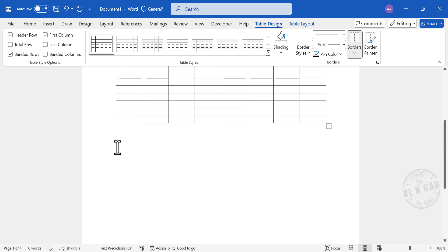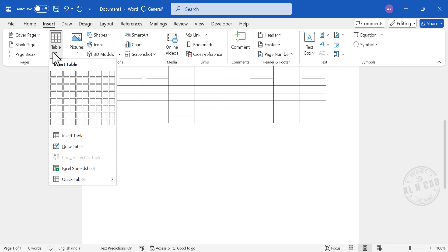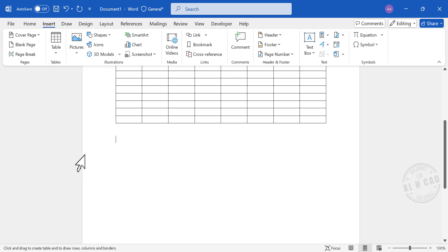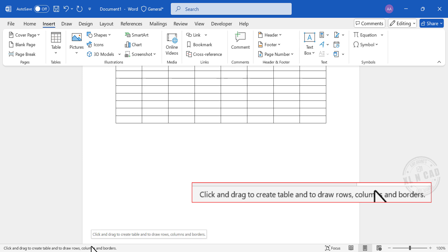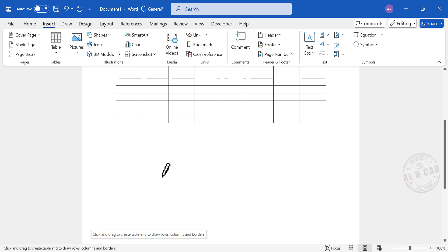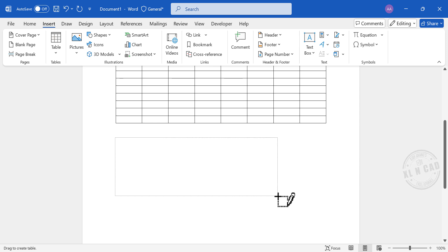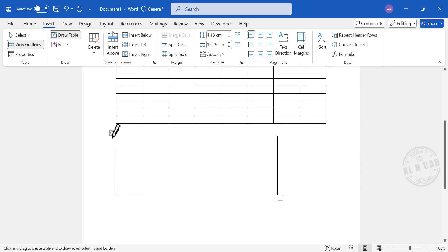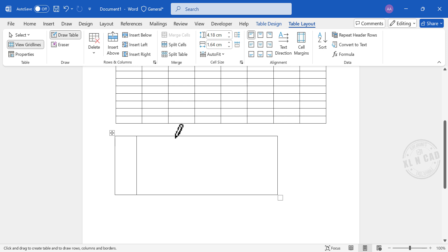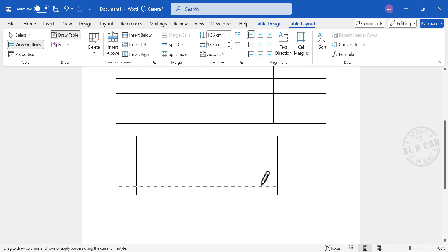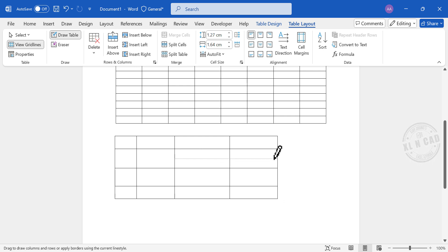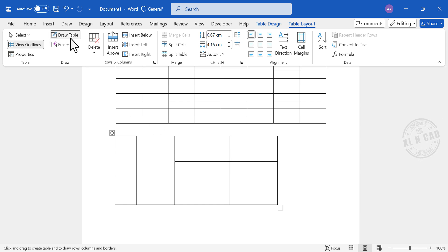Now the third method for creating a table. Go to Insert, Table, Draw Table. The pointer becomes pencil-shaped, and a message appears in the status bar: click and drag to create a table and to draw rows, columns, and borders. Click and drag to create a rectangle. For creating columns, draw vertical lines; for creating rows, draw horizontal lines. To turn off the Draw Table feature, click on Draw Table again.